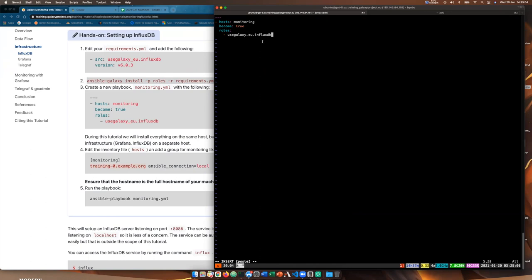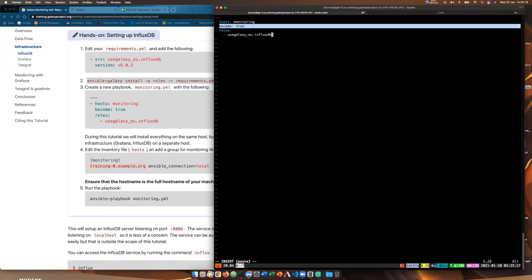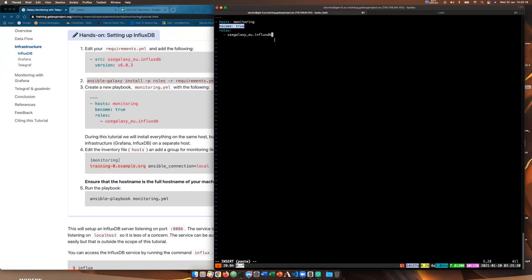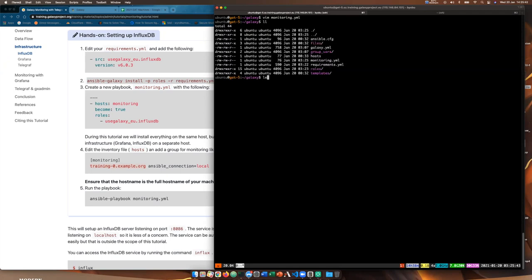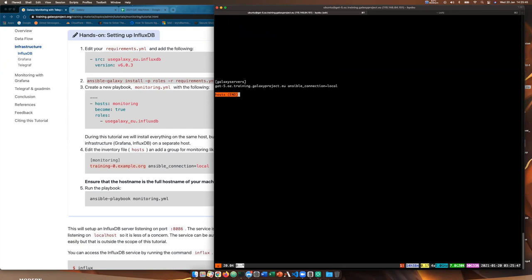We'll add a group called monitoring with our machine's full name and ansible_connection: local. Then we run the playbook: ansible-playbook monitoring.yaml with -u ubuntu. It created a user and group for Influx, installed the repository into our apt repositories list, and then installed the DB package. There was a minor error — it didn't install the influxdb client — but basically we've set up an InfluxDB server listening on port 8086. It's currently unauthenticated but only listening on localhost, so we don't really care.